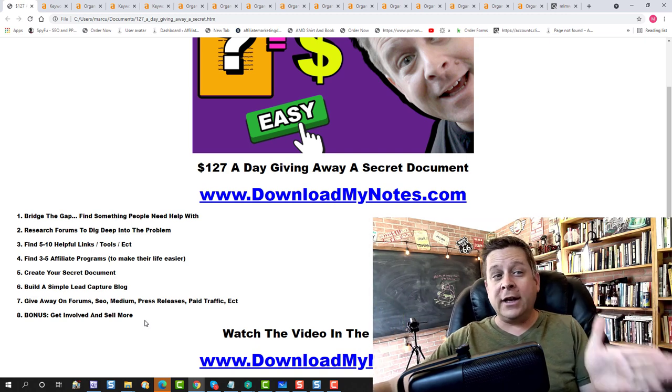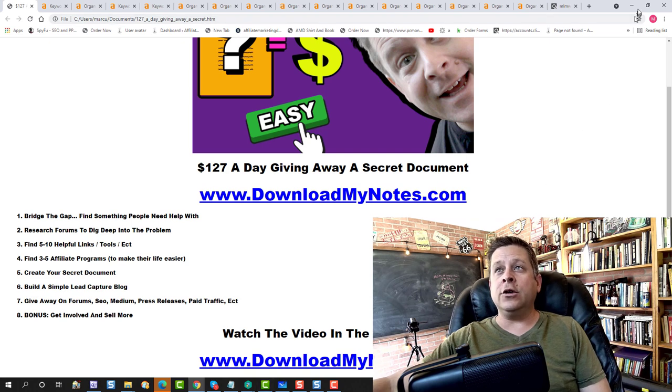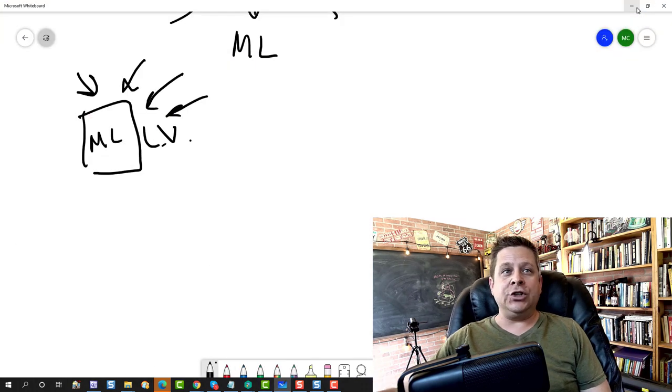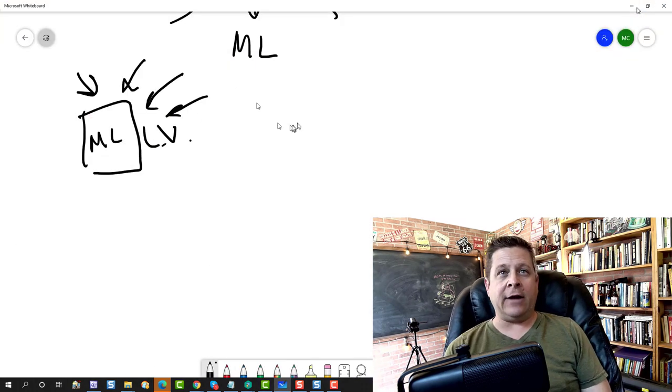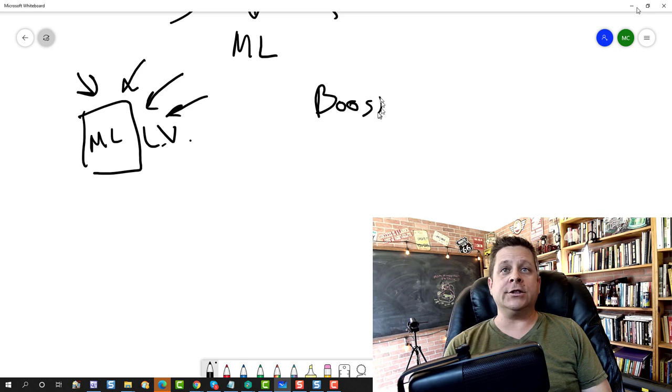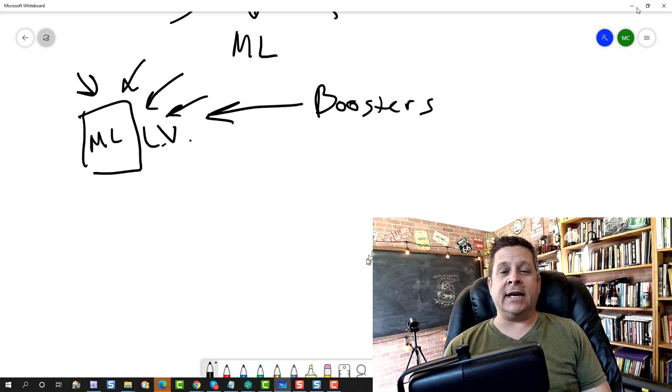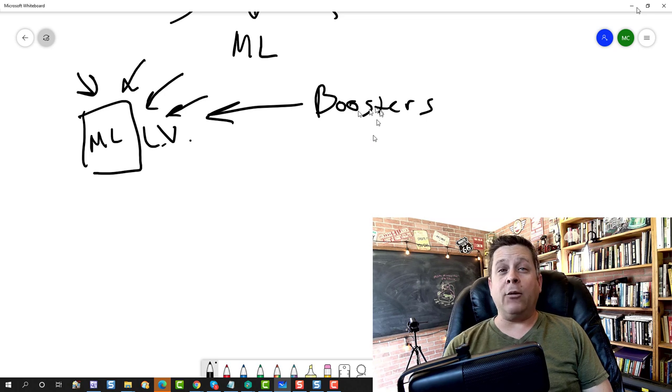Now, if you want to do free traffic, what you can do here is you can actually go out there and you can use what we call boosters. Boosters will send people back to your website in droves if you do it right.